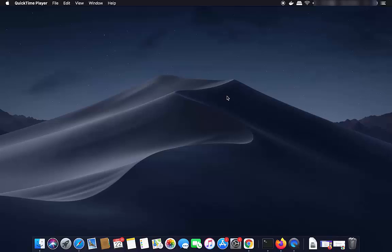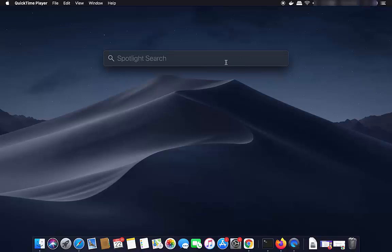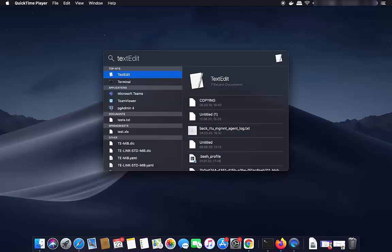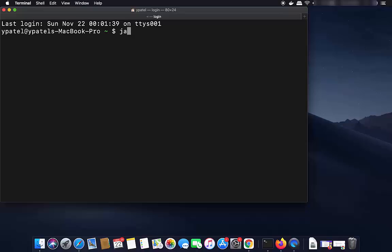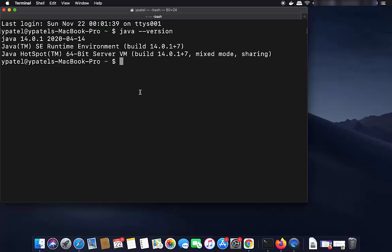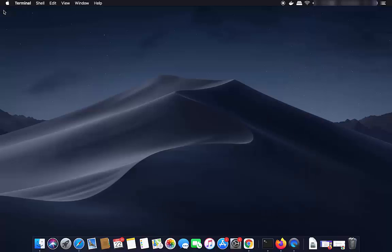First, make sure you have Java installed on your Mac operating system. If you are not sure whether Java is installed, open your terminal and write 'java --version', which will show you the version of Java installed. If you don't have Java installed, I will put the link in the description of this video so you can install it.